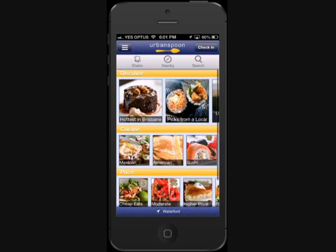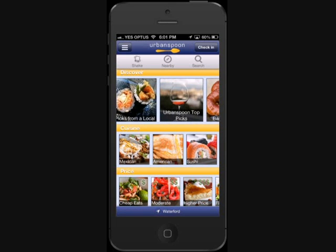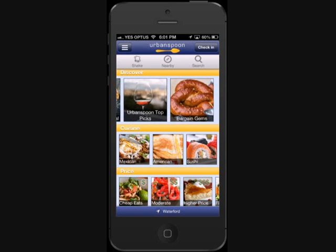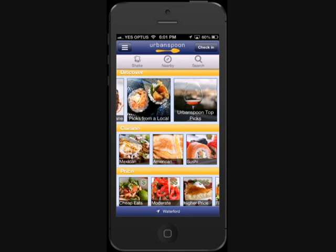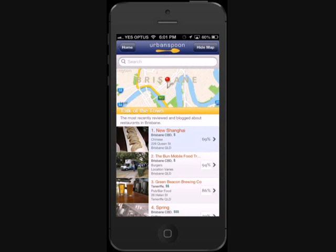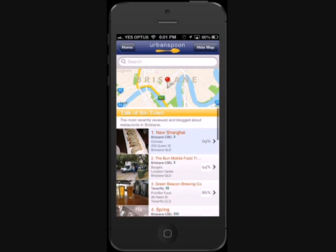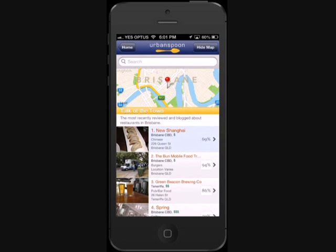Starting from the Discover section at the top, as you scroll across, you can see that the app further categorizes these headings into Hottest in Brisbane, Picks from a Local and so on. Clicking on one of these will take you to a list of restaurants that fit in with that section, showing the most recently reviewed and blogged about restaurants in Brisbane.